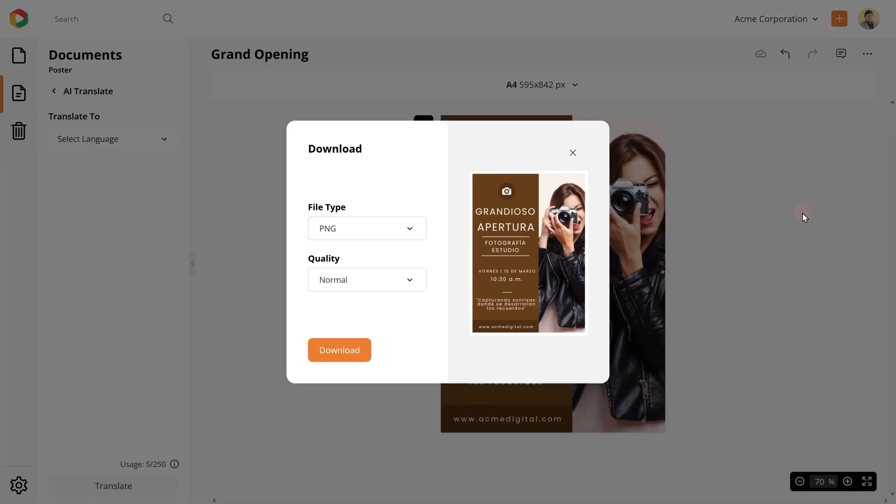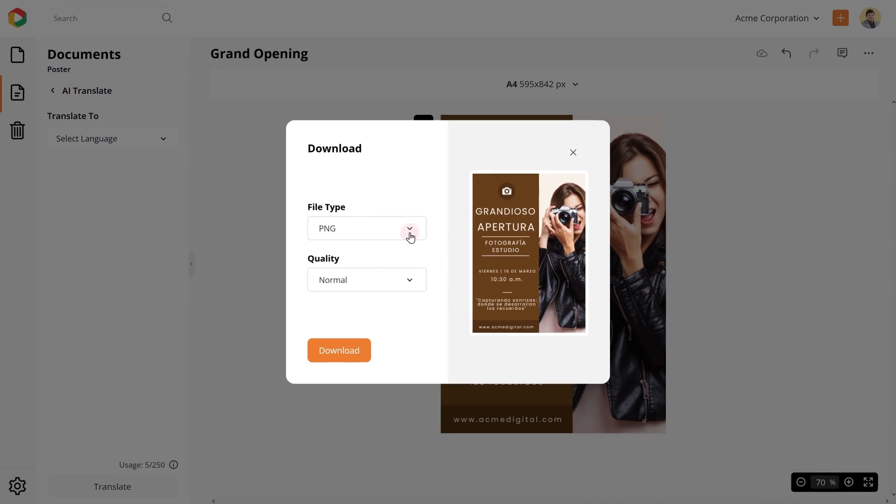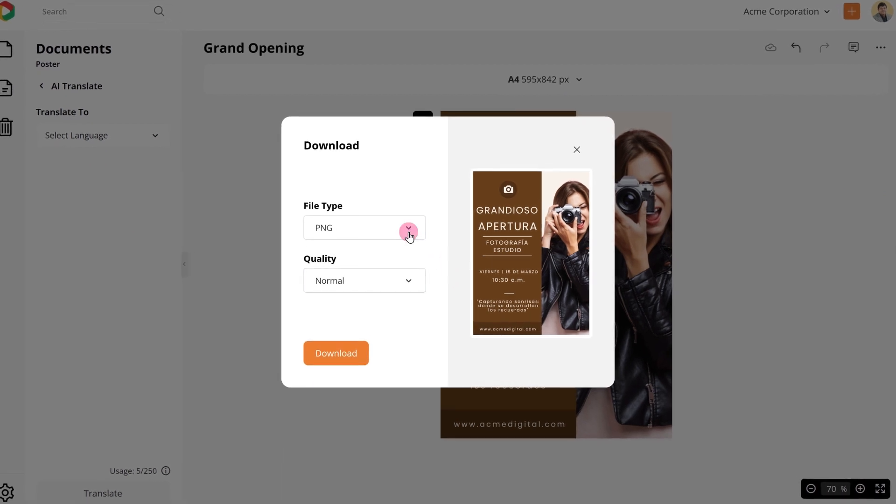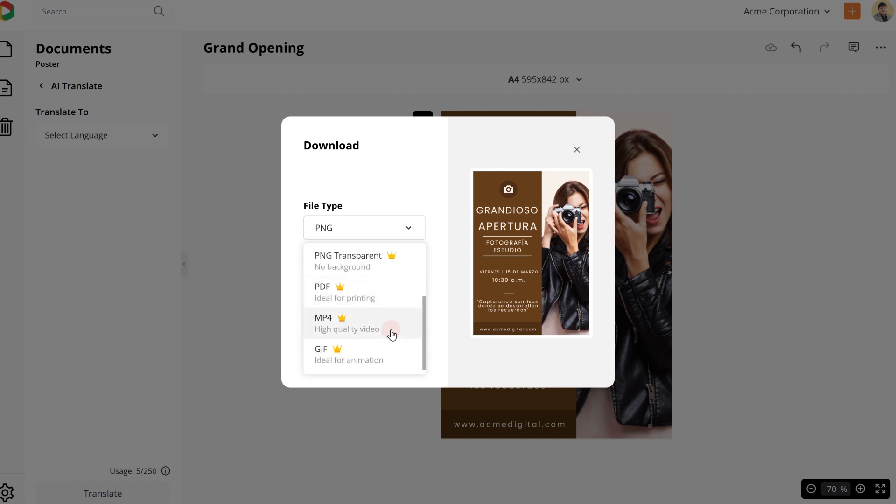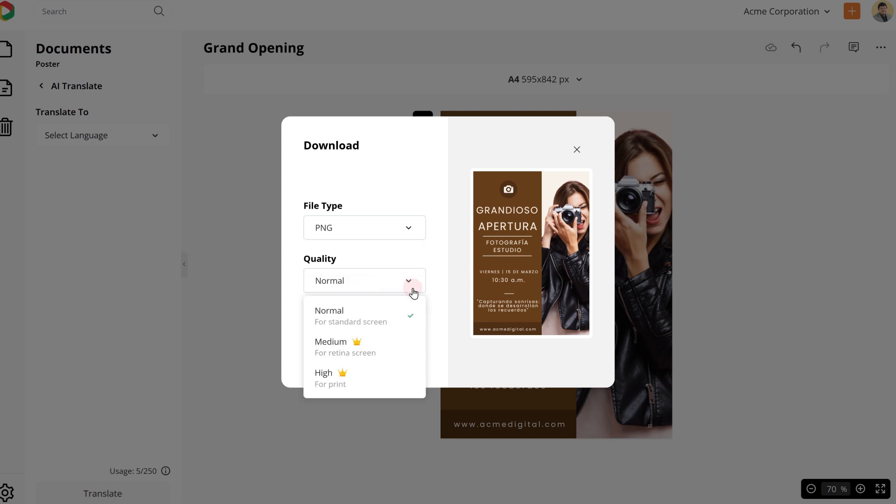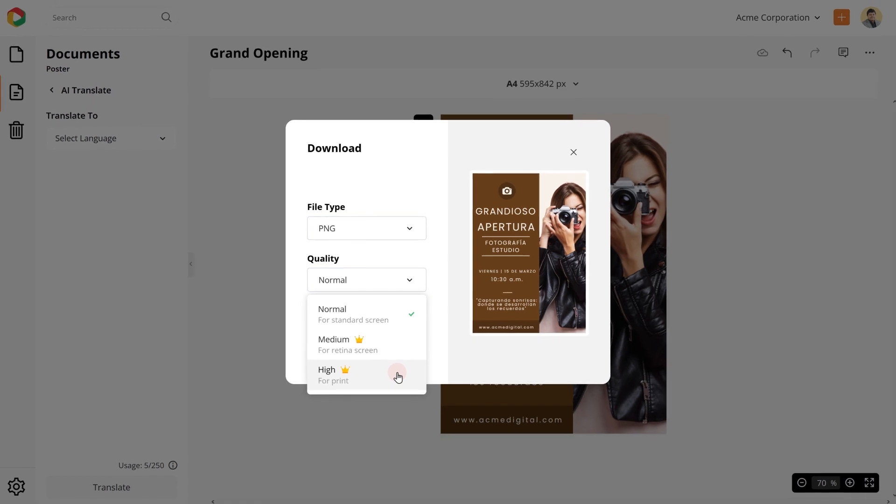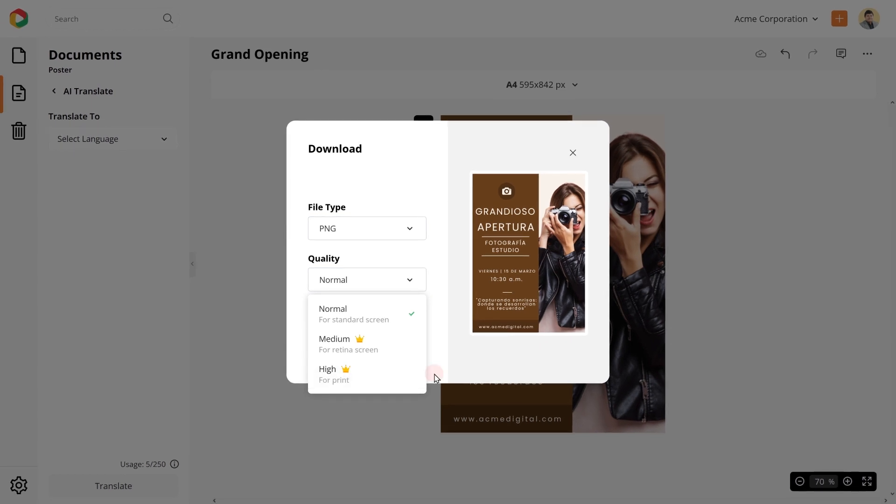You can also download this design in various file formats. JPEG, PNG, PNG Transparent, PDF, MP4, or GIF. Choose your quality depending on whether you wish to use this design for the web or print.